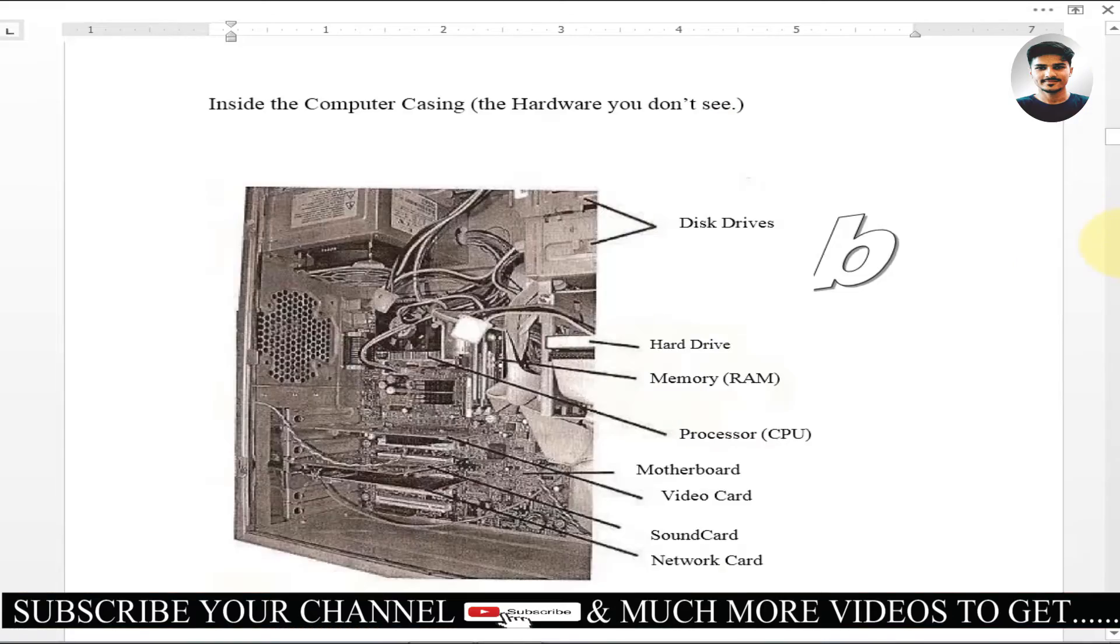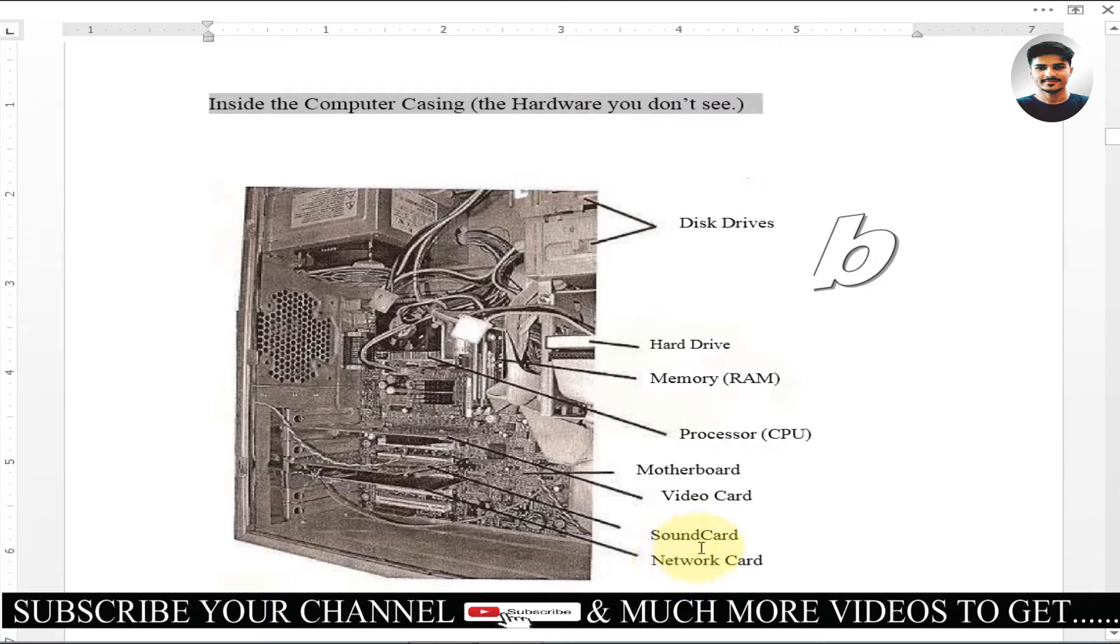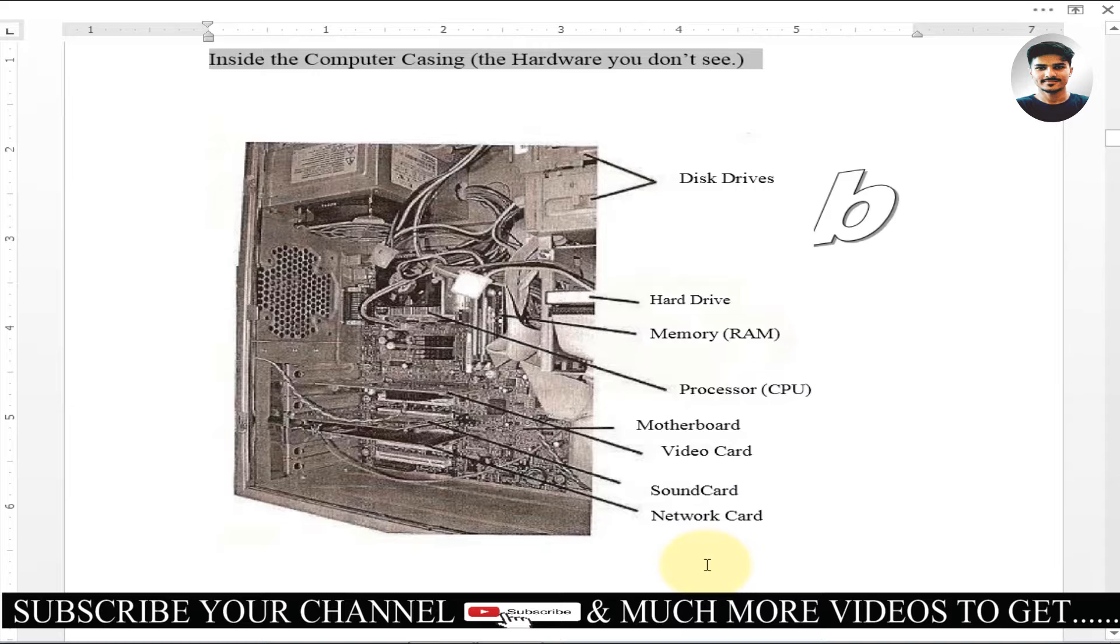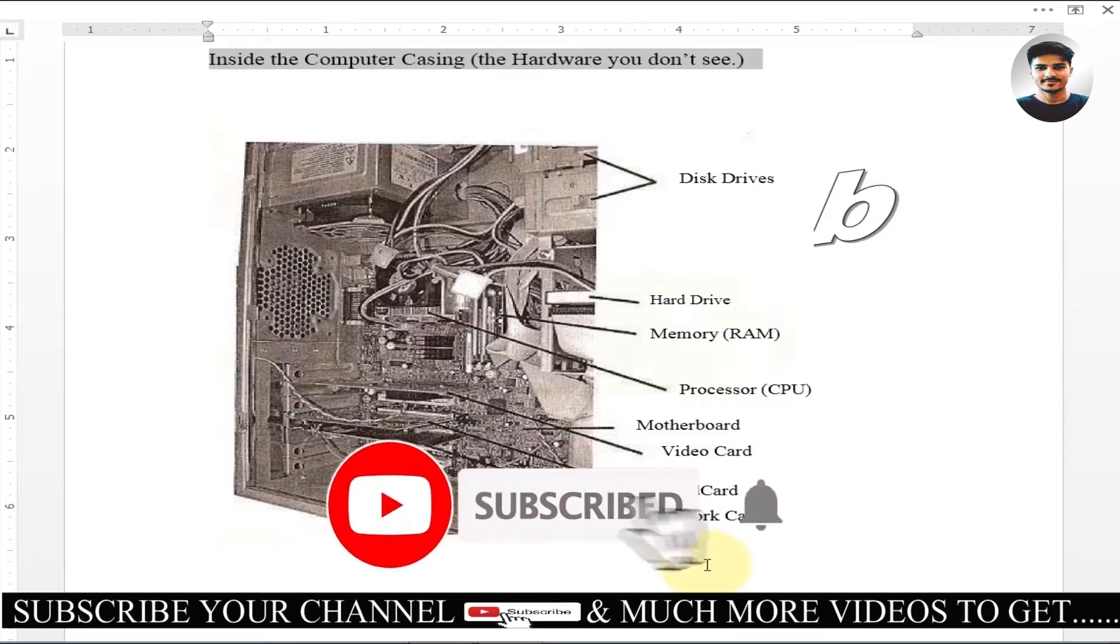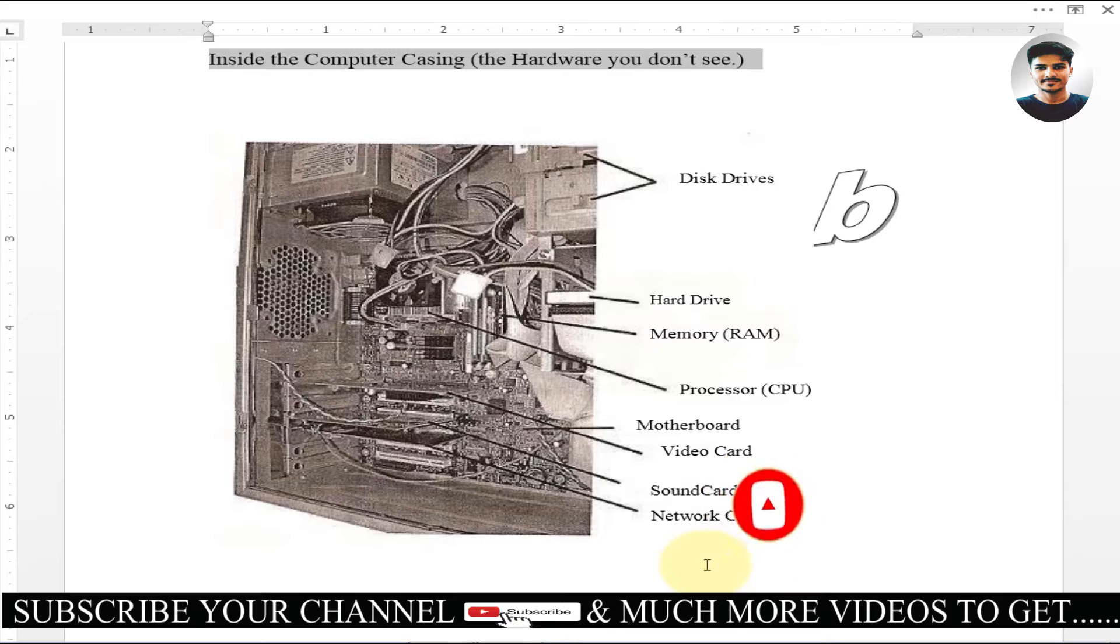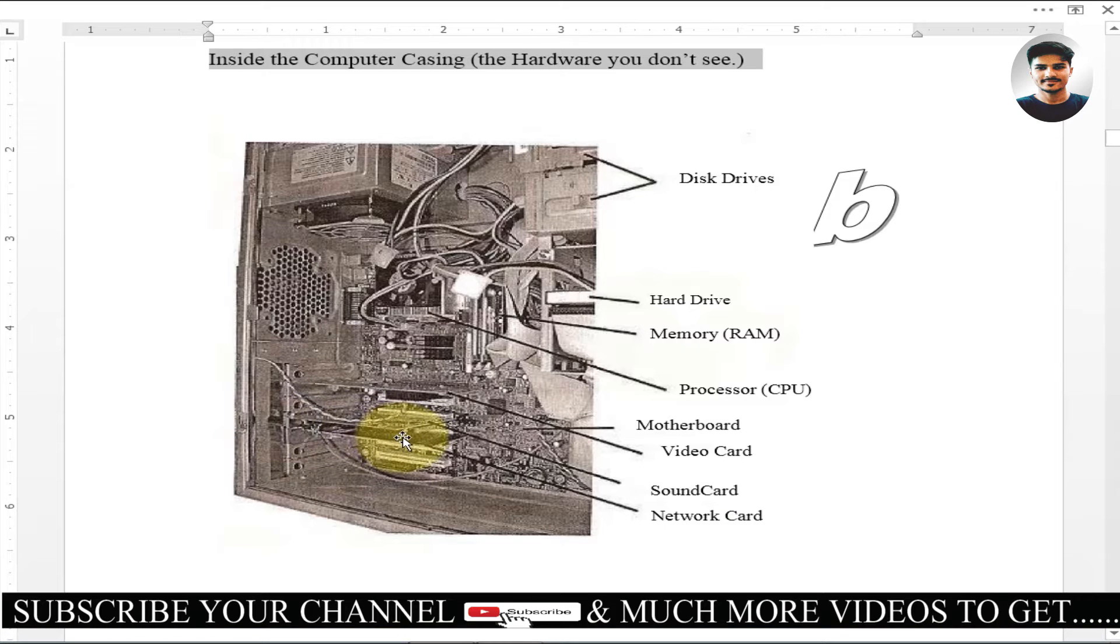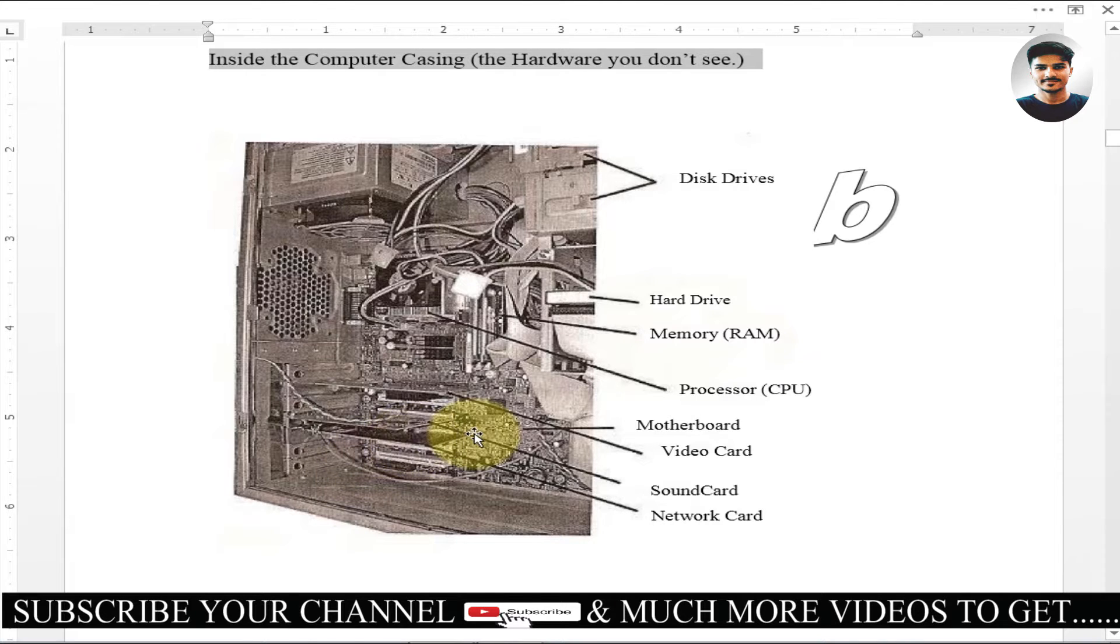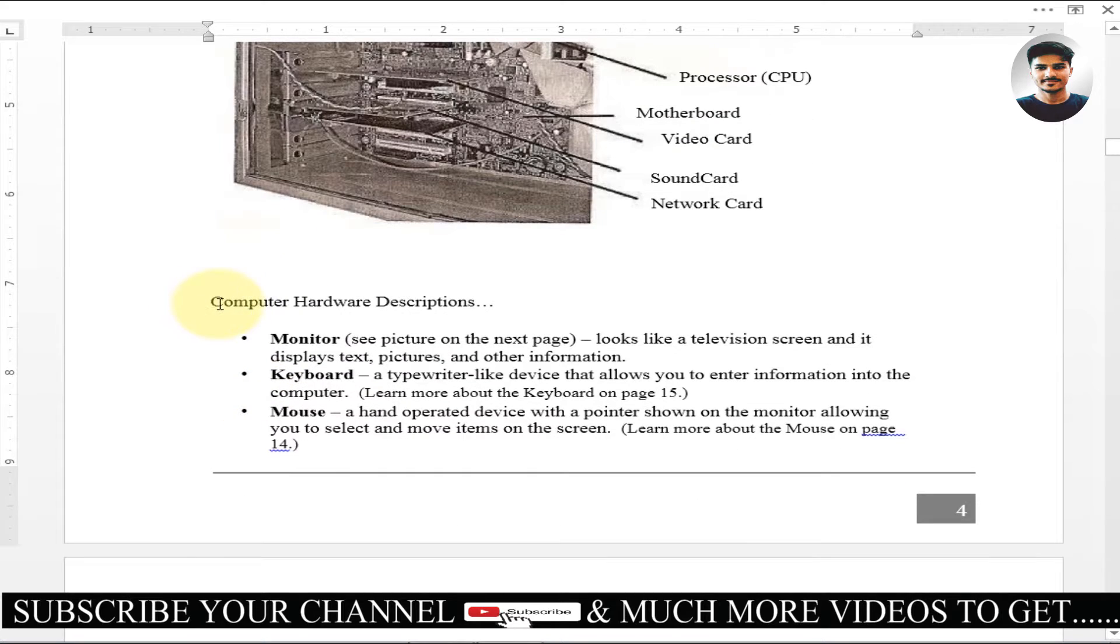So everyone, you can see inside the computer casing the hardware that you don't see. We have read about sound card, network card. What you see when you see pins, we saw in the past part 3. In that part 3, we did not put network card. Why did we not put it? Because in new PCs, the network card and video card are built into the motherboard, so the network card doesn't have to be added separately. Let's go here, I will explain the computer hardware description.